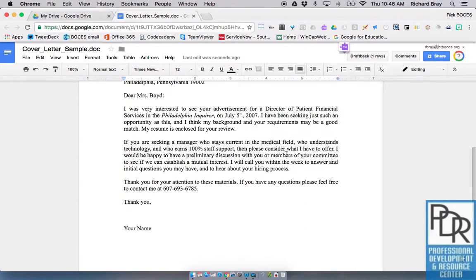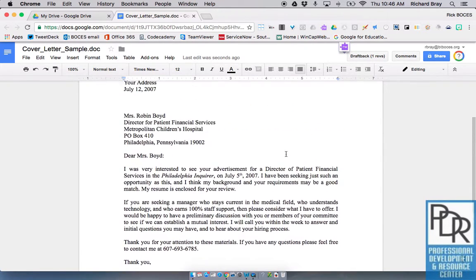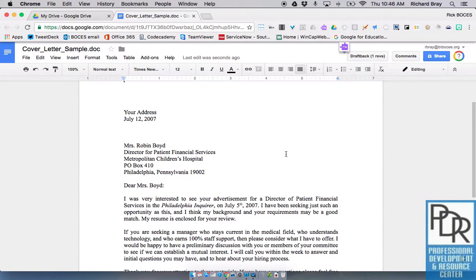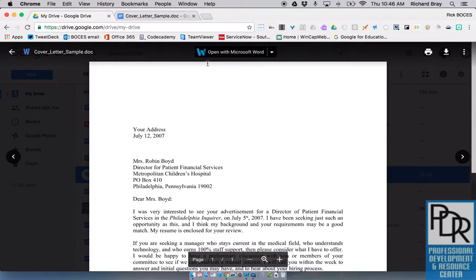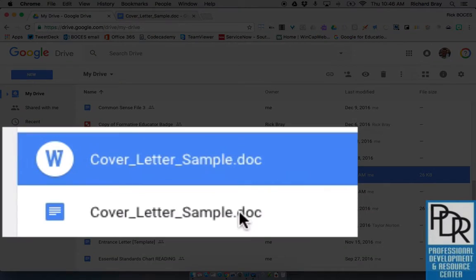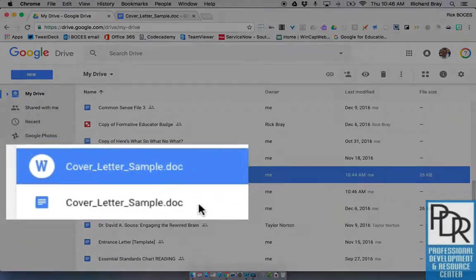This is a pretty clean transition and conversion. The only thing we've seen trouble with are pictures and tables. You might have to redo those, but you'll notice back in Google Drive I now have two copies of the file with the exact same name.